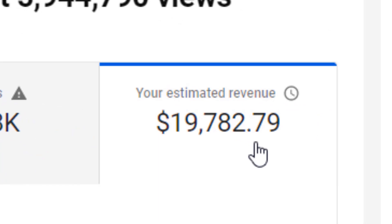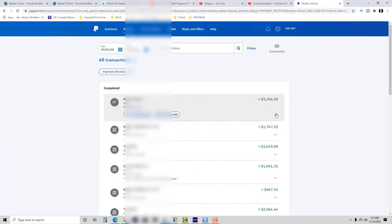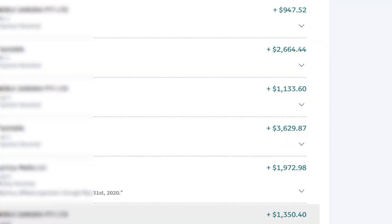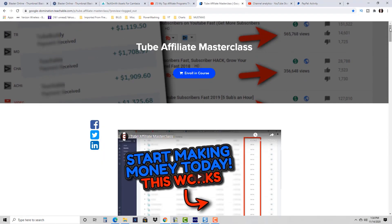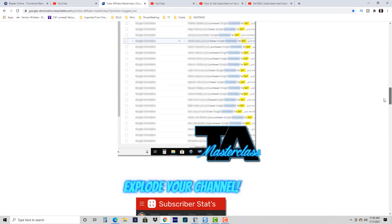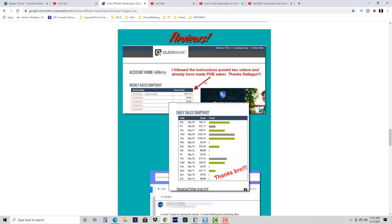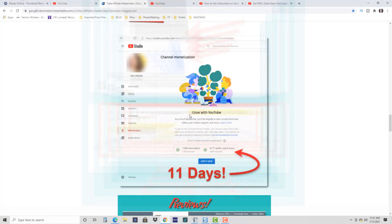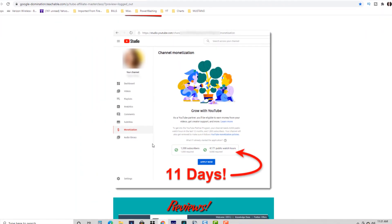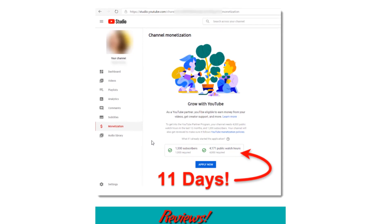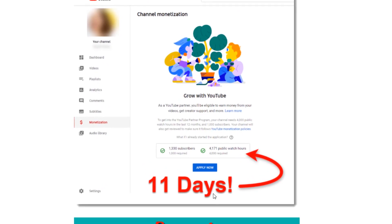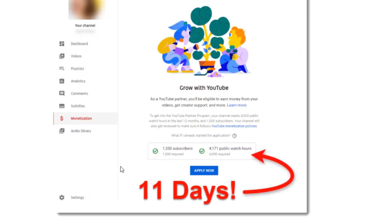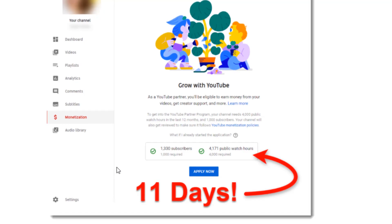If you want to supercharge your channel's growth, get all my personal methods and tools for growing YouTube channels quickly, becoming a YouTube partner, earning AdSense revenue, and monetizing for additional automated income — check out the link in the description to my video series. YouTubers enrolled are following the steps and getting results, including getting channels fully monetized in as little as 11 days, and it works with any niche.